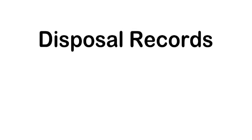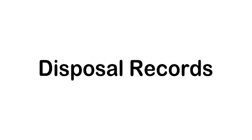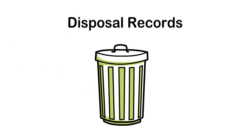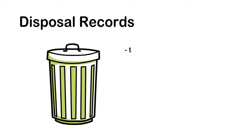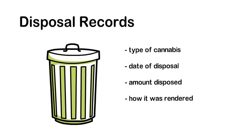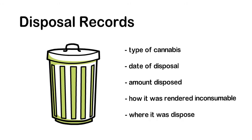You must also keep records of cannabis that has been disposed of. Disposal records should include the type of cannabis, the date of disposal, the amount disposed, how it was rendered inconsumable, and where it was disposed of.